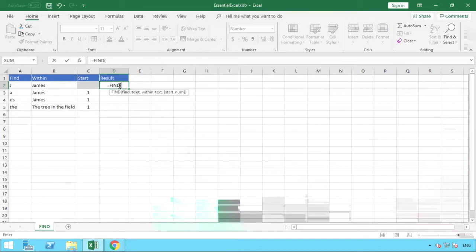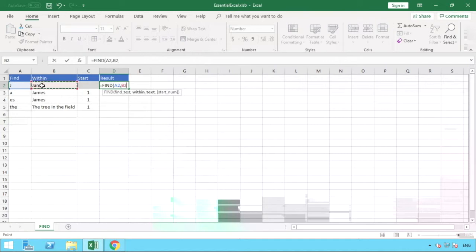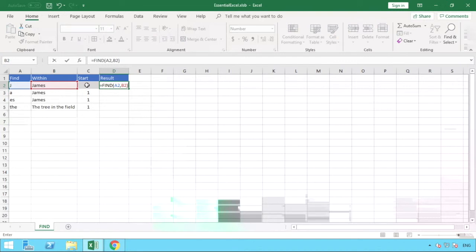So simply we want to find this J and we want to find it in this text string here in column B. So we want to know where it starts from or what the position of that J is, another way to put it.